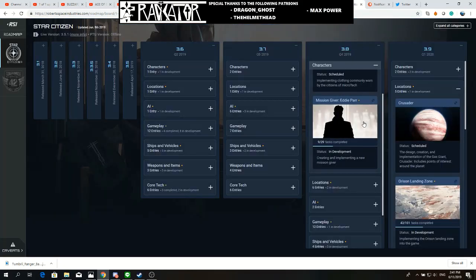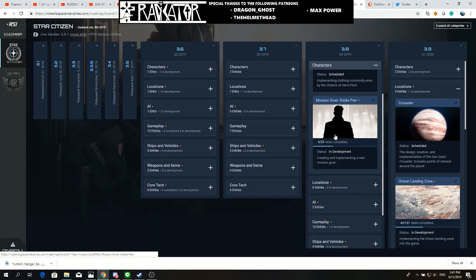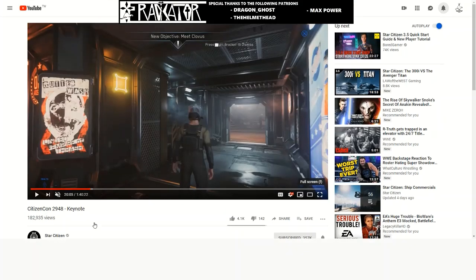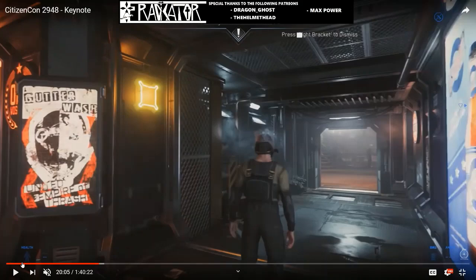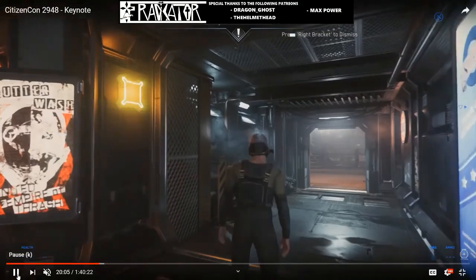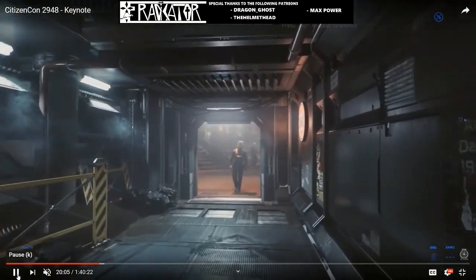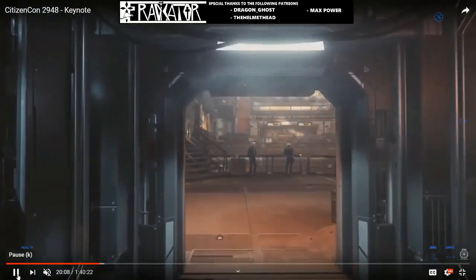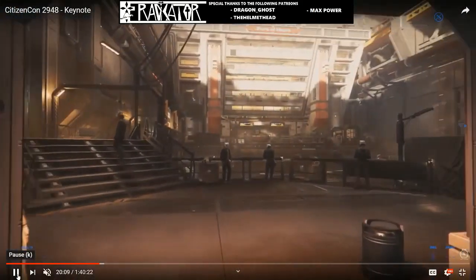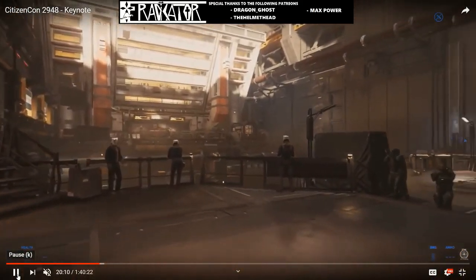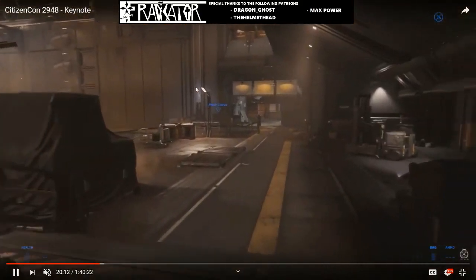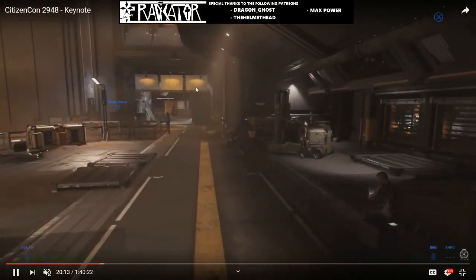This maybe could give us an indication about who EdiPar is, because as of right now we only know that he is going to be our mission giver on Microtech, but we don't know what type of mission he is going to give. Is it going to be similar to Clovis Darneely? Are we going to go to a place, fetch something for him and bring it back?